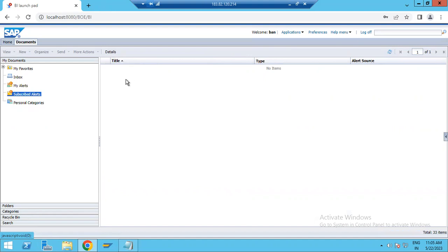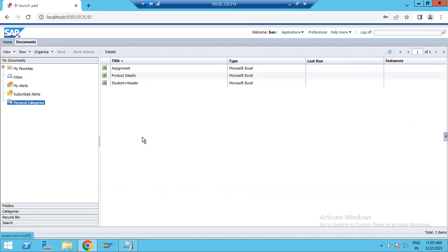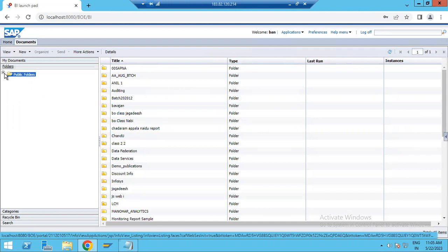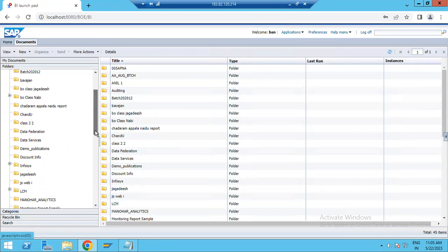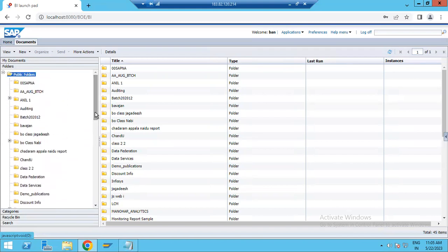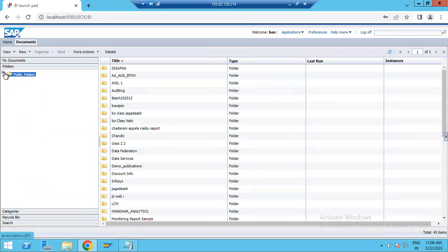Subscribed Alerts allow you to set up subscription alerts. There is also a Personal Category where you can save reports. Next, a very important option is Folders — under Folders we have Public Folders. Any report saved in Public Folders can be accessed by any user on the server. Many sub-folders are already created, and you can create your own and keep reports there for shared access.